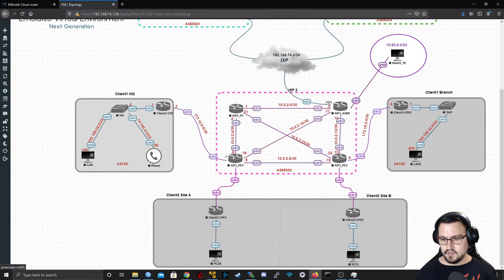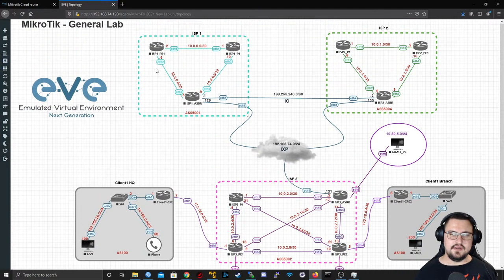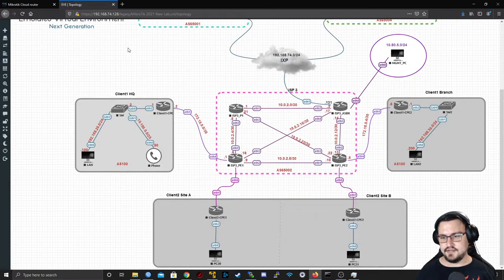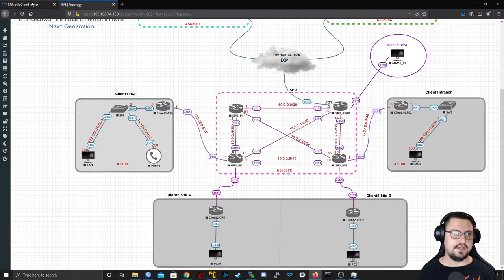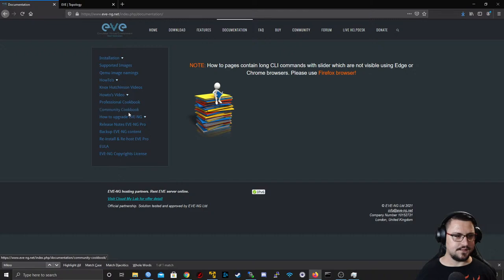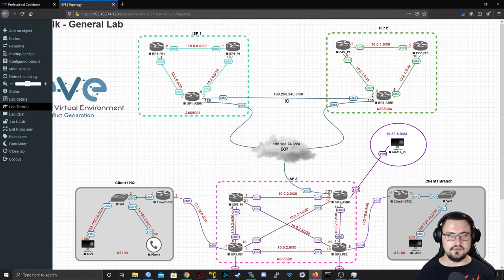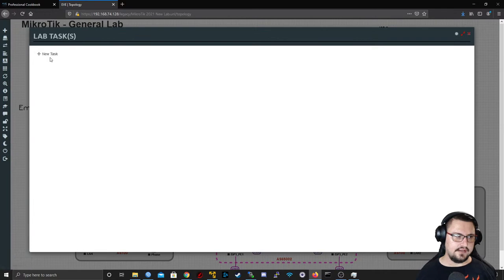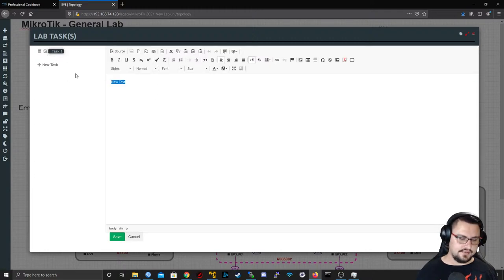The free Community version has a limit of about 64 objects per lab. For Pro, there's no such restriction — you can add way more nodes. All the details are in the documentation cookbooks. In Pro, you can also create real tasks — for example: 'Router A is unable to establish a BGP session to Router C, what is the issue?' You can save that and when a student logs in, they'll see the task and know what to work on.